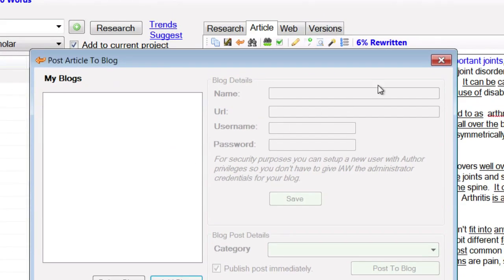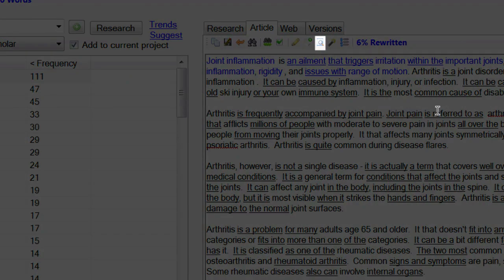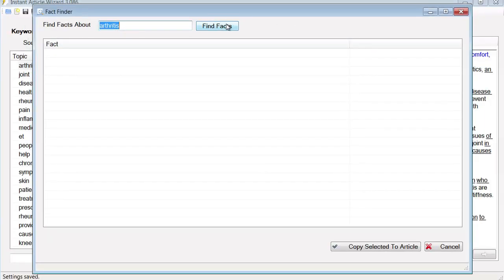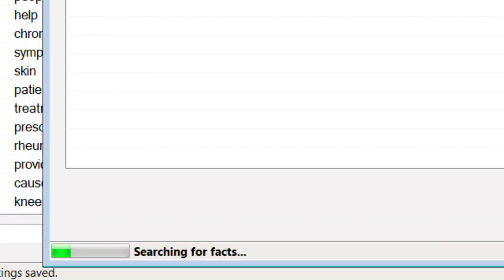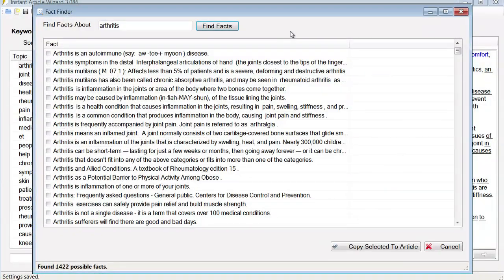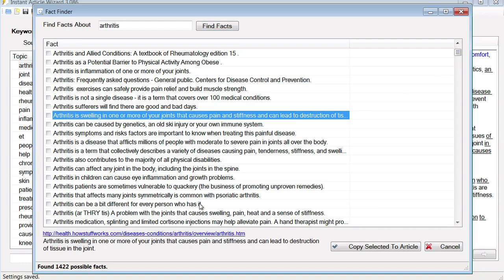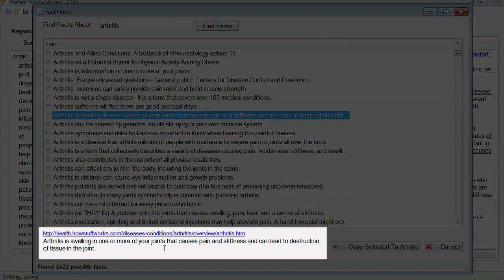But the Auto-Create Content tool is not your only option. You can also use the Fact Finder. If I click on that and give it keywords like arthritis, it will search all of that — more than 1,000 pages of research — for facts related to your keywords. And look at this: 1,422 possible facts. How many articles could you write with that much research? Then you can click on a sentence — it tells you where that came from and gives you the full sentence in case the sentence is too long to fit in the window.